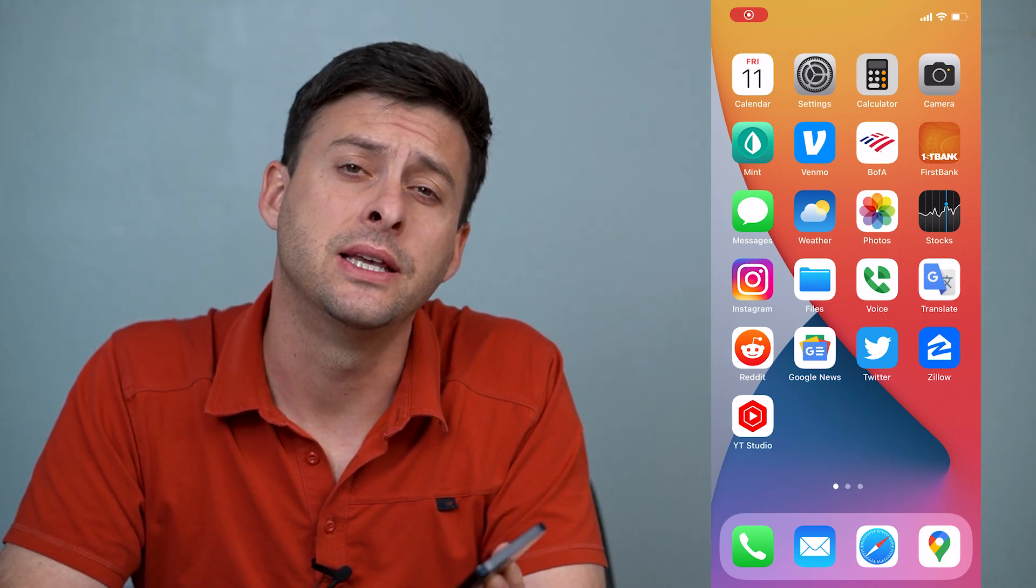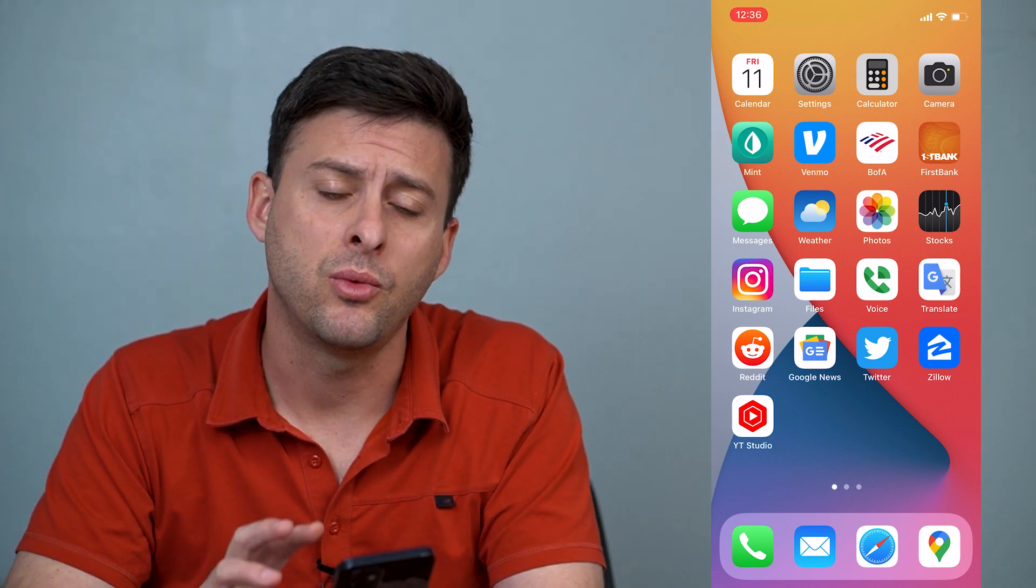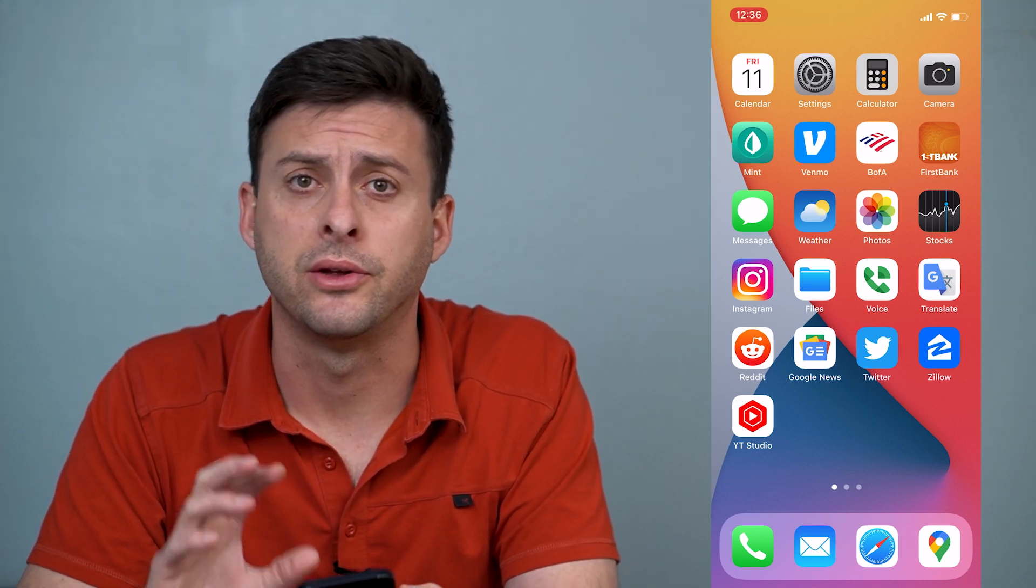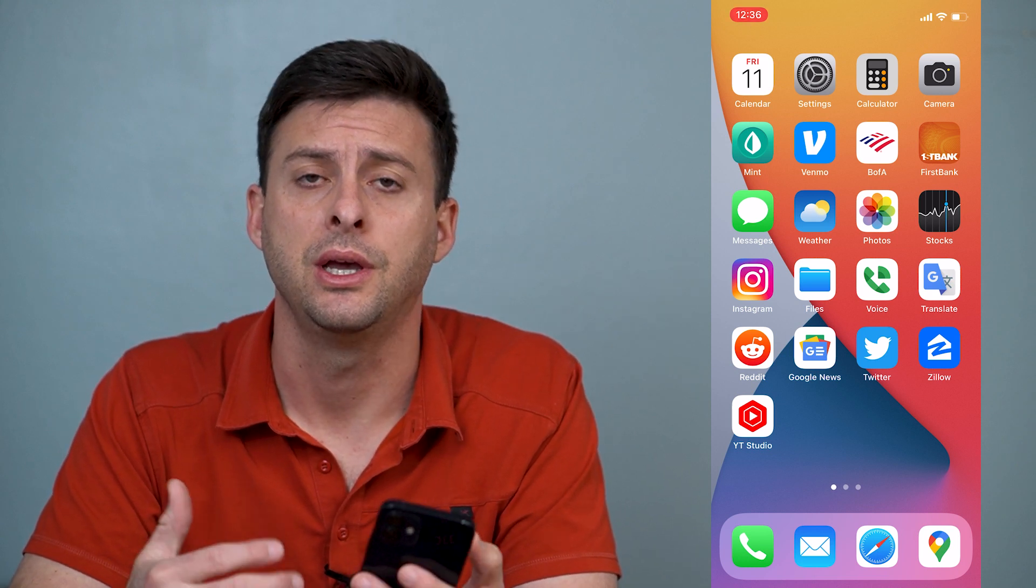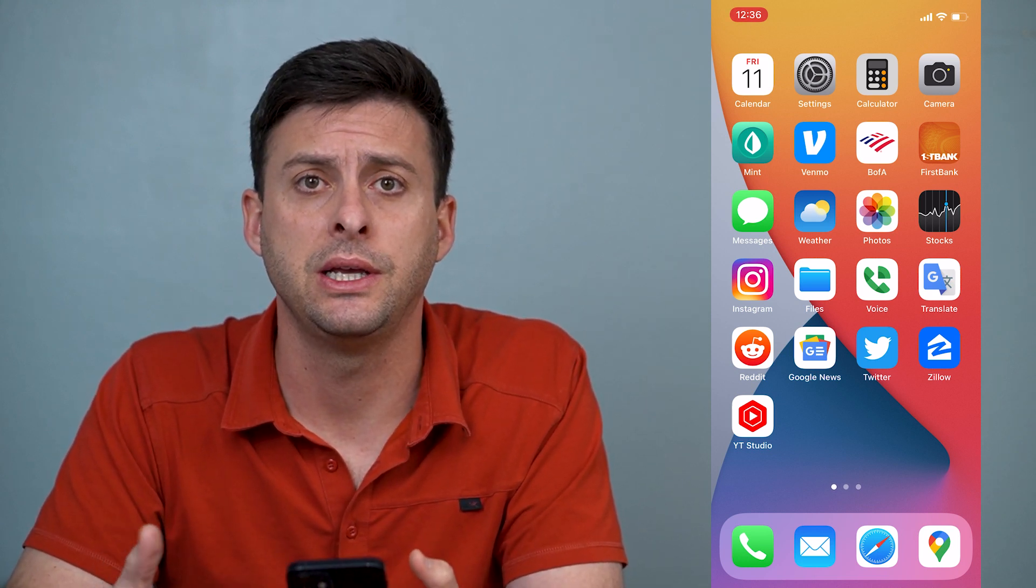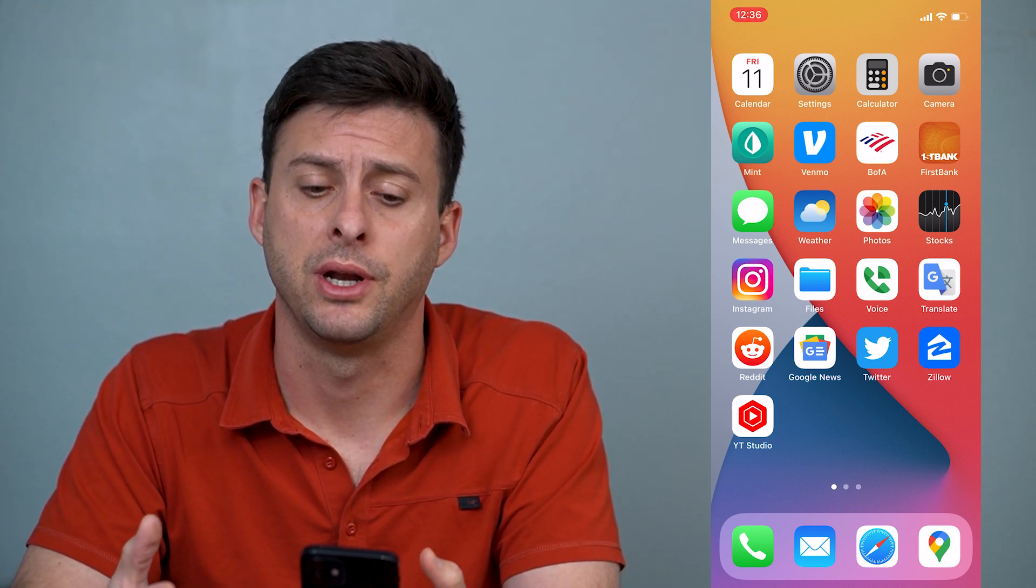Hey guys, Trevor here, and in this video I'm going to walk you through how to turn off screen time on your iPhone. It's pretty quick and easy, so let's jump right in.